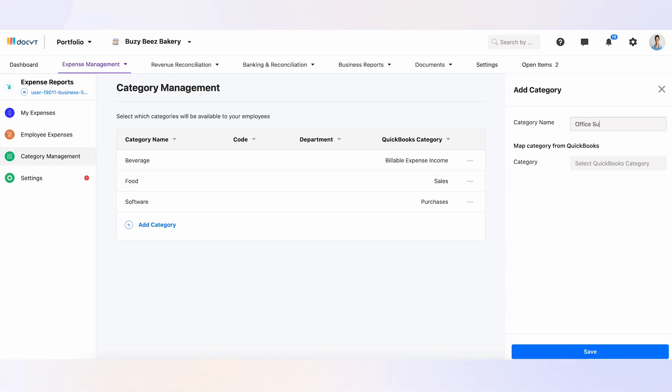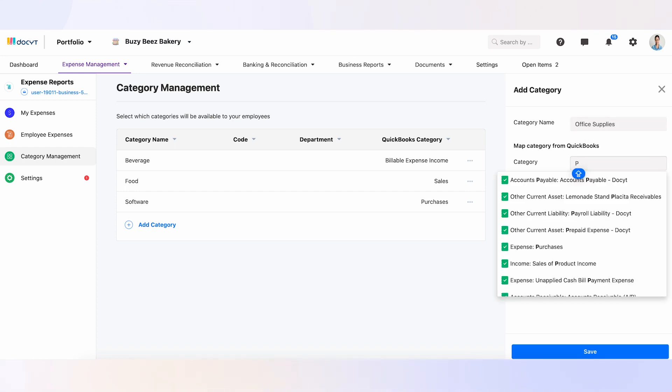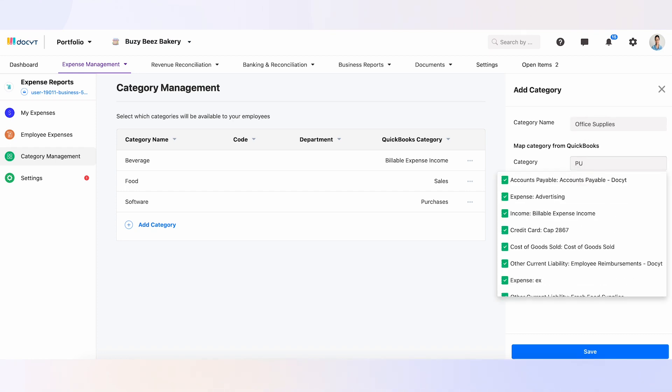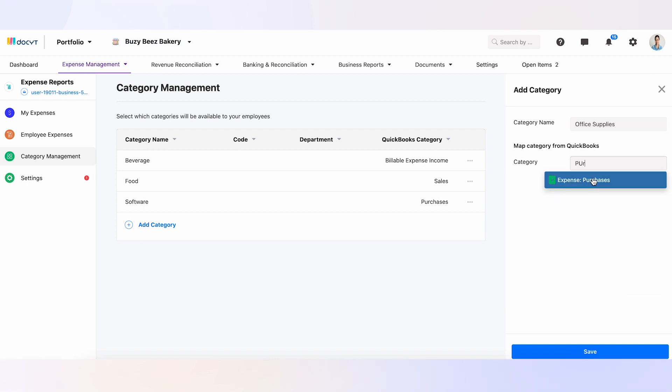To connect the Docket category with the correct QuickBooks chart of accounts, click on Category under the Map Category from QuickBooks option.